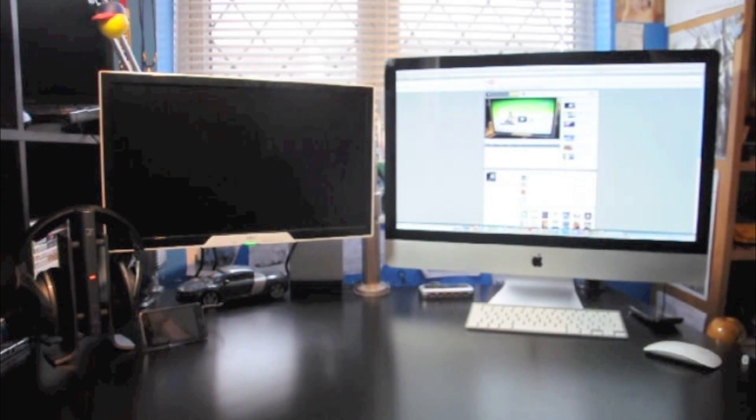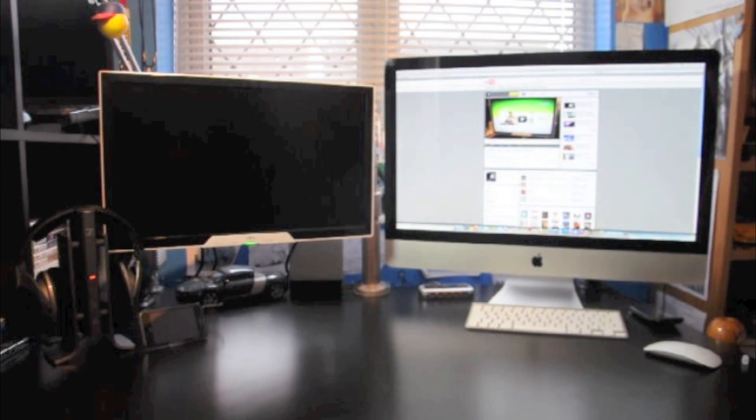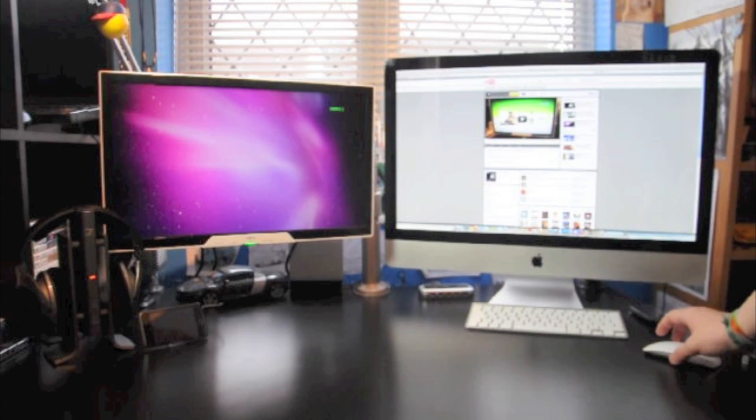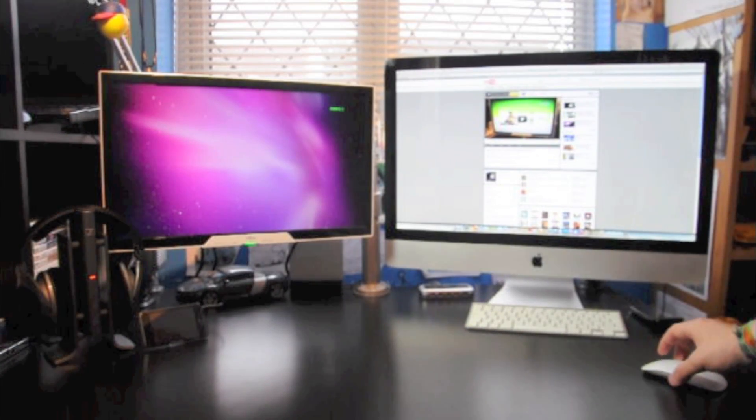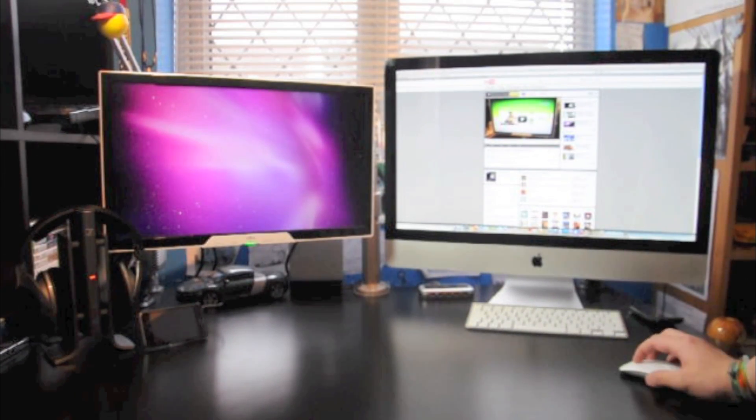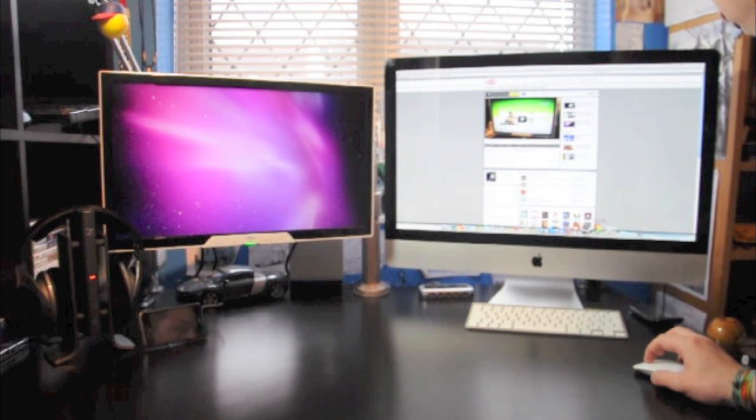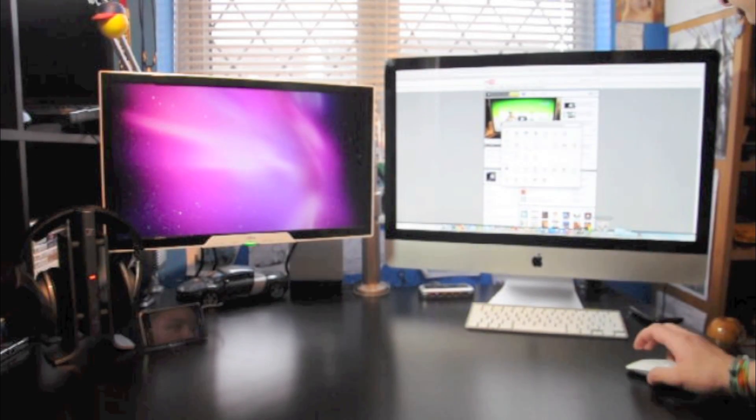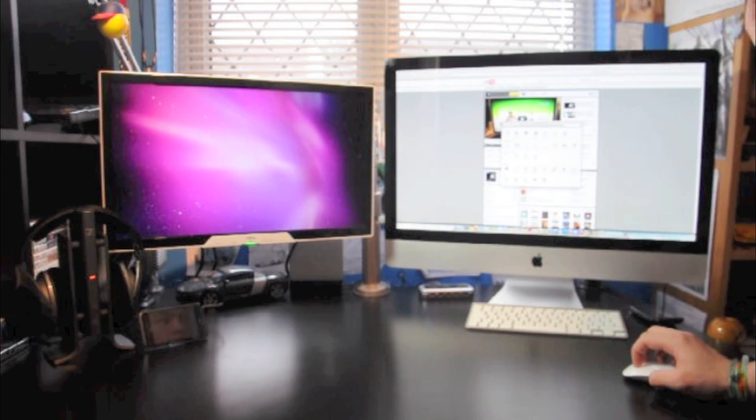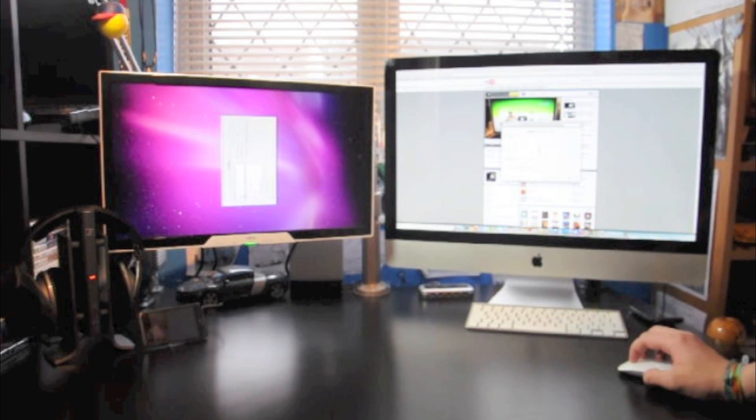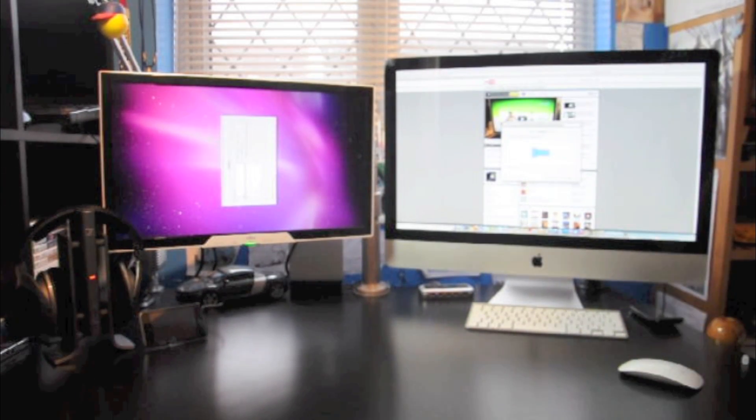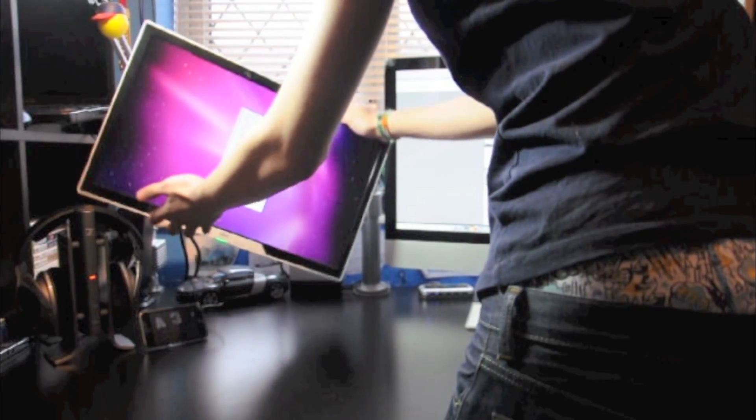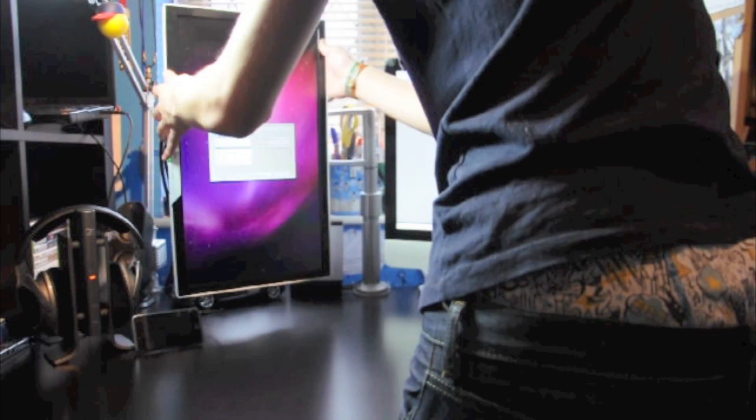And then turn that one on. And then there you go. It's connected. Easy as that. And because I've already done this, if you go to settings, displays and arrangement, you can choose how to do it.